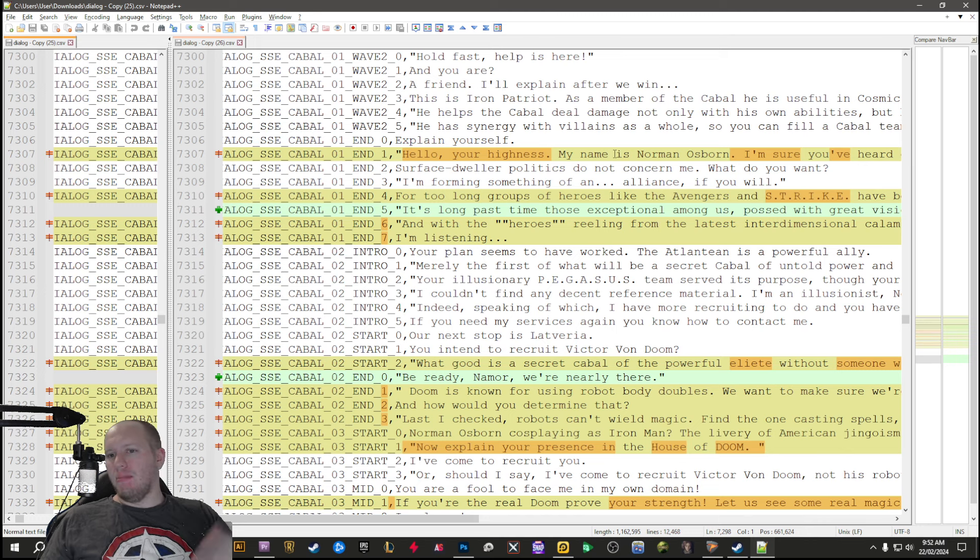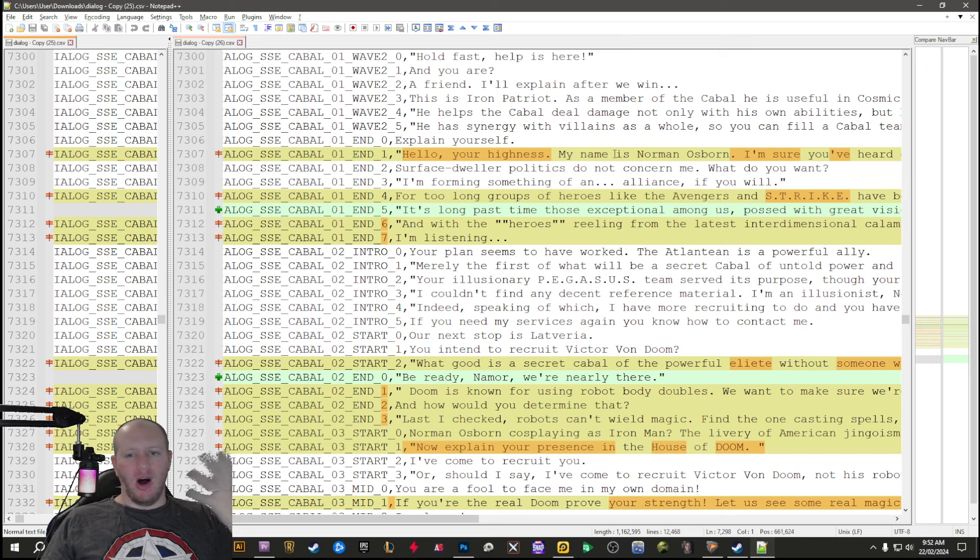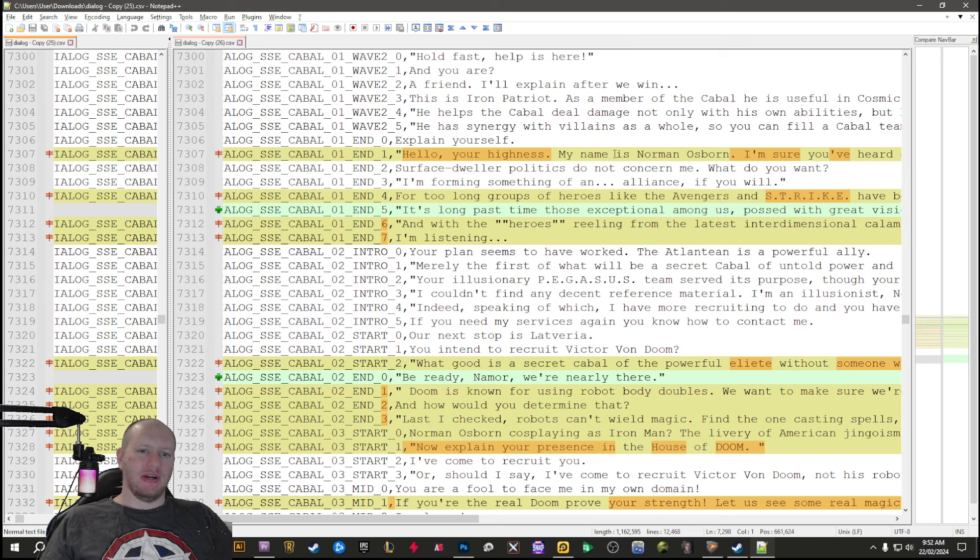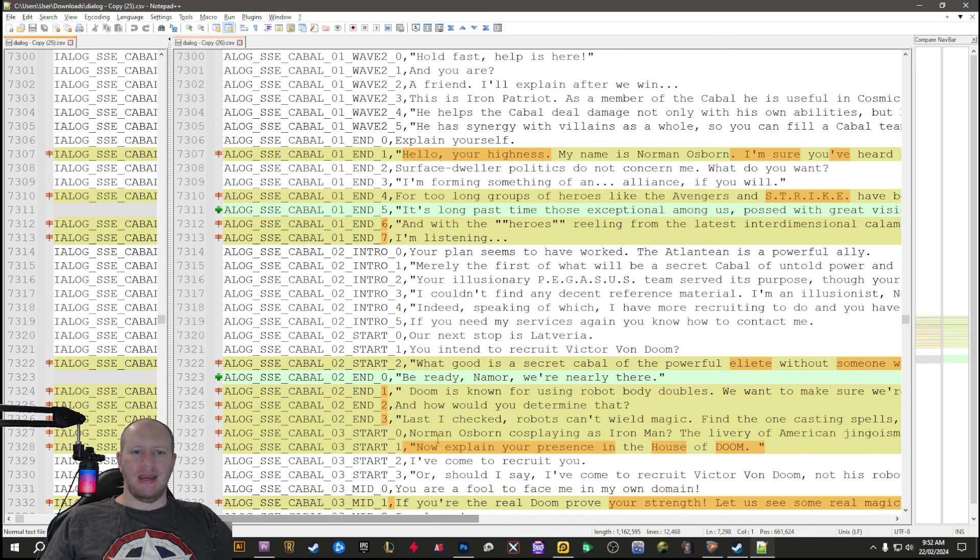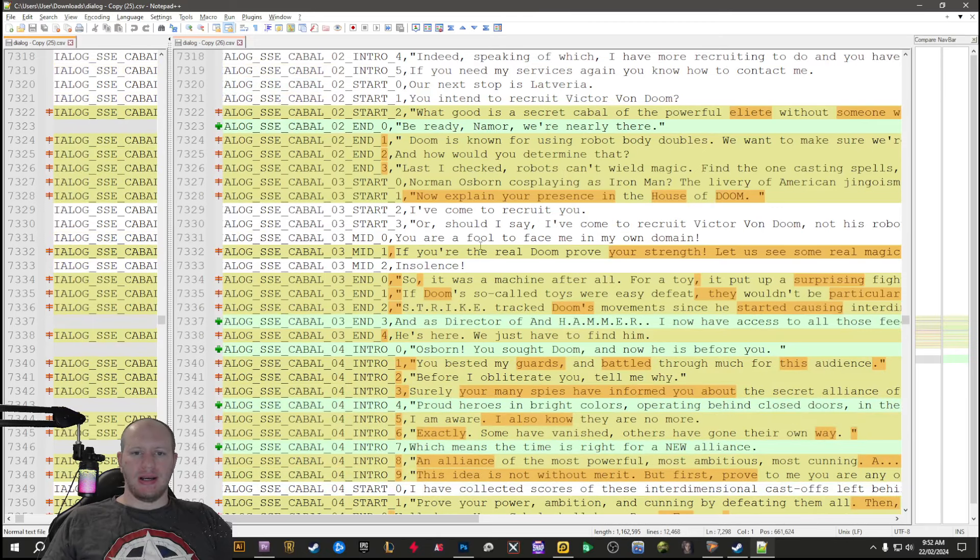As Namor expects people to do when they go see him. We've got stuff about talking about the Cabal, talking about how Doom's more aggressive in it.